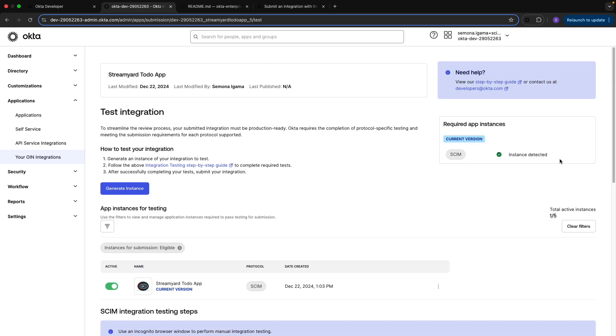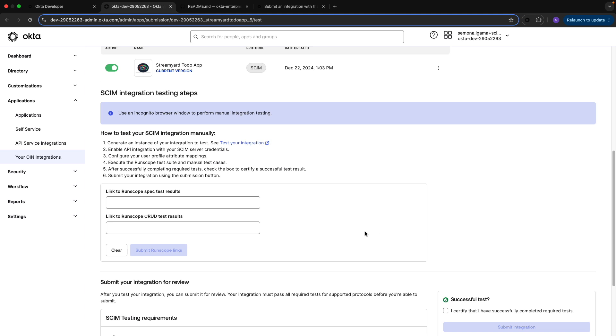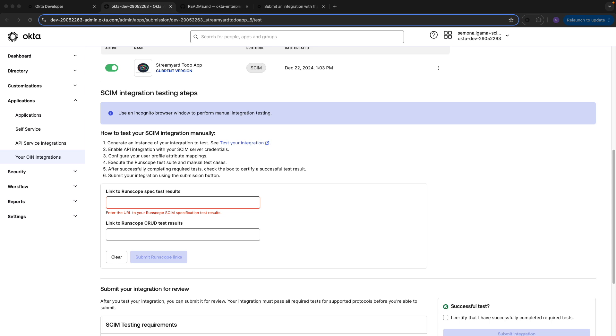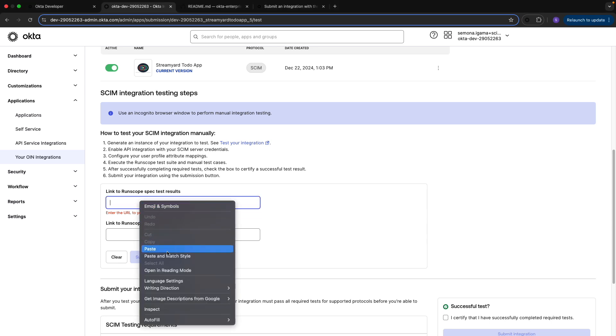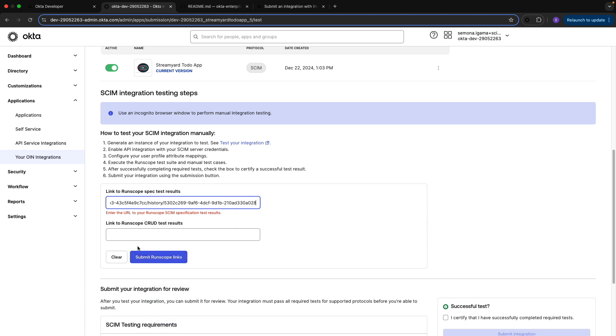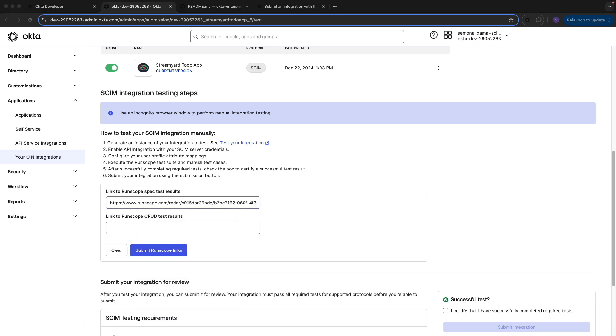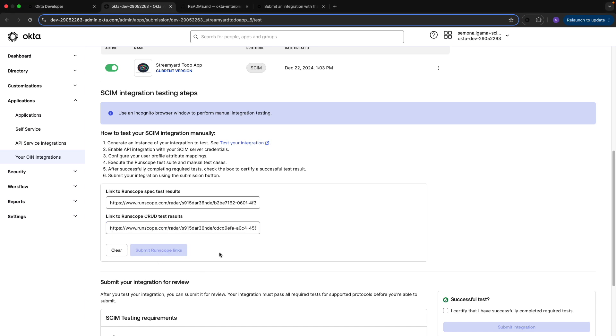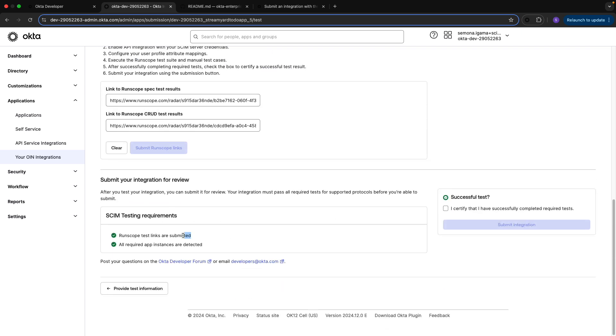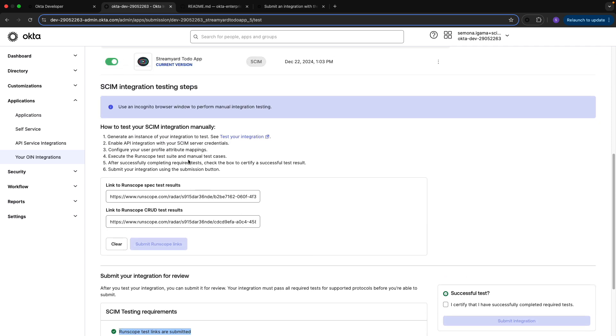We'll go back to Okta and I confirmed that an instance was detected. Okta is able to make requests down to my server—that's all good. The next thing we'll need is to add our RunScope spec test results. Again, RunScope is a free API monitoring tool under trial. You'll need to provide two tests: the spec test confirming that you're compliant with the SCIM protocol, and the CRUD test confirming you're compliant with Okta's implementation of the protocol. We'll go ahead and submit the RunScope links and get a green check mark confirming that the test links are valid.